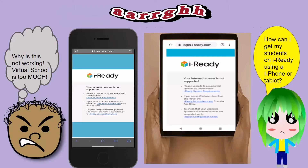I know, I know — calm down. I know you guys don't want to see this ever again: 'Your internet browser is not supported.' Parents out there are probably saying, why is this not working? Virtual school is too much. And fellow educators, just like me, were pulling their hair out thinking, how can I get my students on iReady using an iPhone or tablet? But have no fear, we are here to help.